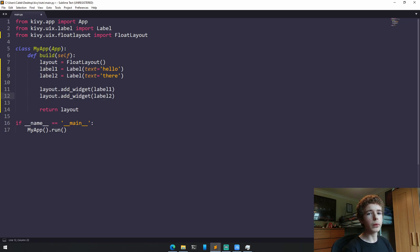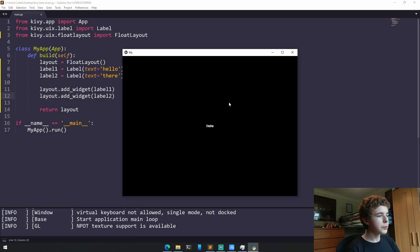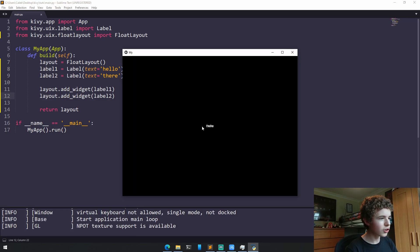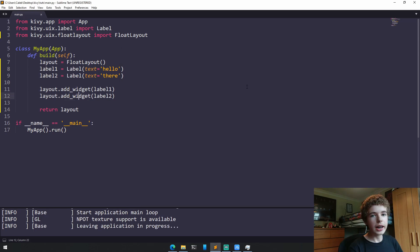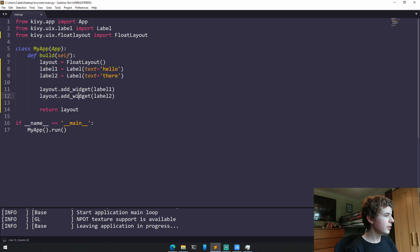And if we just run it at the moment, we can see that the text is just overlapped. So to fix this, we need to define the position and the height of each widget. And we'll just add some extra parameters into the labels.